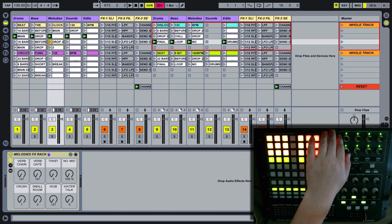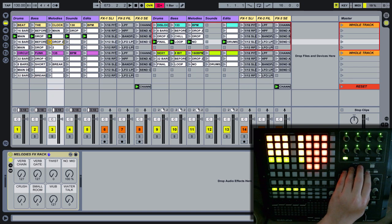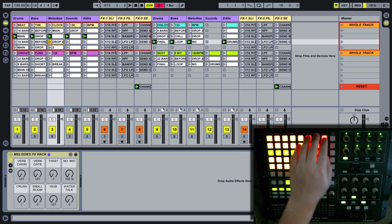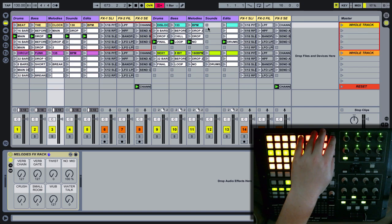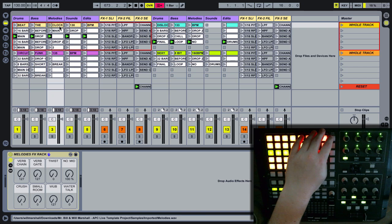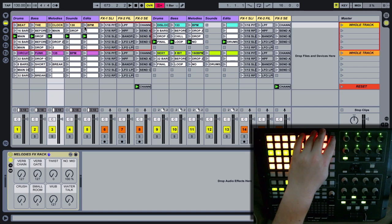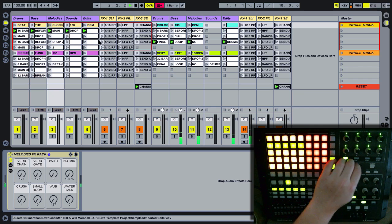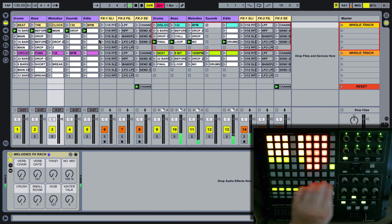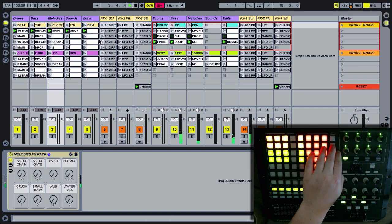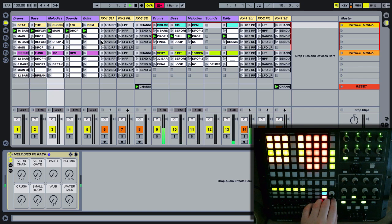The scene launch buttons have been modified. Instead of doing the default APC40 behavior of launching an entire scene, what they'll actually do is launch each of the clips in the first five slots without launching any of the dummy clips. And of course it will follow the clip grid around. Pretty straightforward.